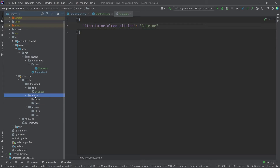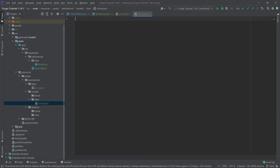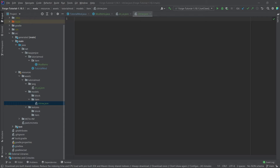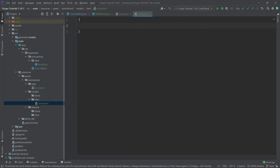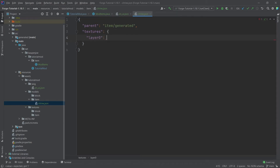Next, we need an item model. In our models/item folder, right-click, new file called 'citrine.json'. In the future we'll copy a lot of this — all of it is available in the description below via the GitHub repository and individual gists. The citrine JSON model file uses curly brackets. We have a 'parent' of type 'item/generated', then comma, 'textures': curly bracket, 'layer0': 'tutorialmod:item/citrine'.